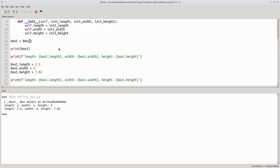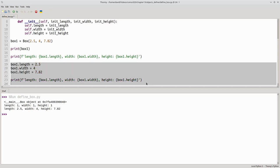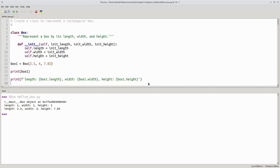Now when I create my box object, I'll put in the initial length, width, and height that I want the box to have. I won't need this code anymore. And I'll have a box with the dimensions I wanted.